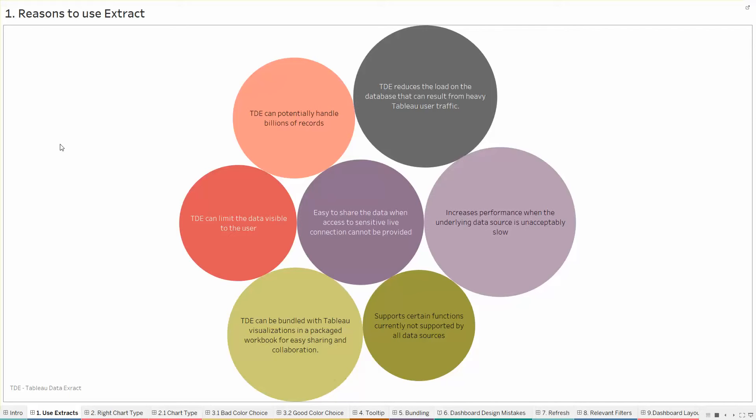Third, TDEs can potentially handle billions of records. So in case you have a huge union query where you have lot of data or lot many records, TDEs are a better option to use rather than having a live connection.